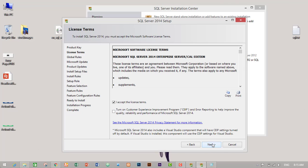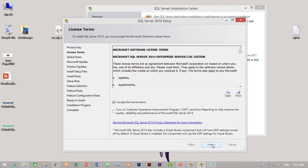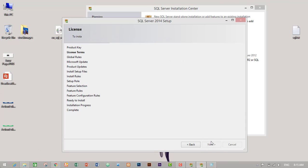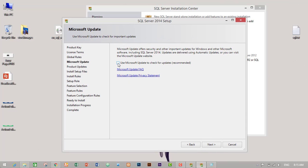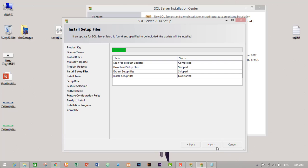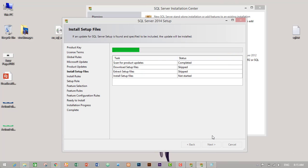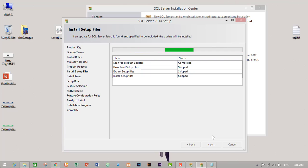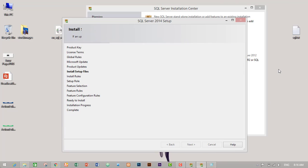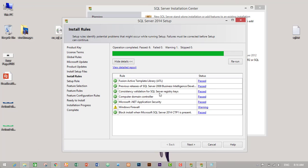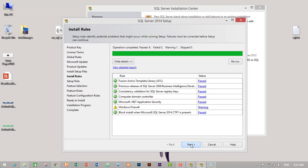Then I will check use Microsoft update to check the updates, then next. It will check if my PC is eligible for installing Microsoft SQL Server 2014 or not. It will take some time, so let's wait. It has successfully checked, but this one Microsoft Windows firewall warning, it will not make any problem, so click on next.